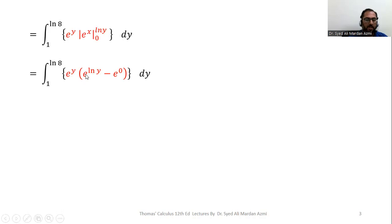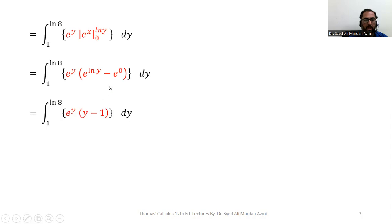Please note that the exponential function and the natural log function are reciprocals of each other — they cancel out and we are left with y. And e raised to the power zero is 1, so we have e^y multiplied by y minus 1. This is the result of the inner integral.